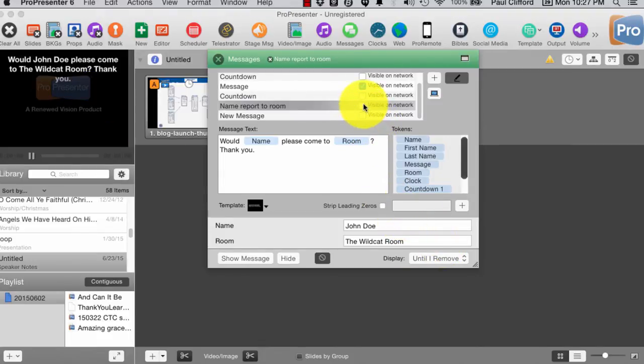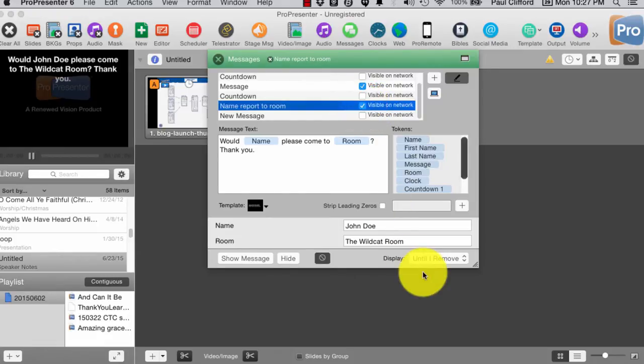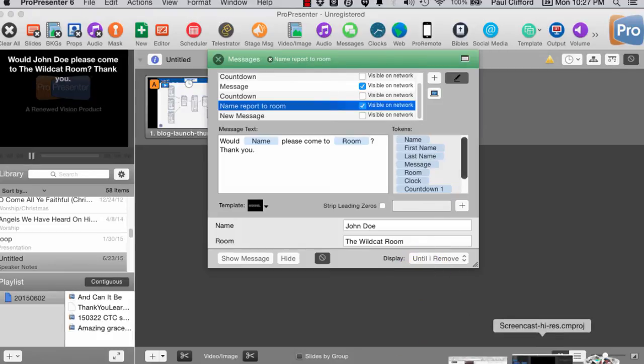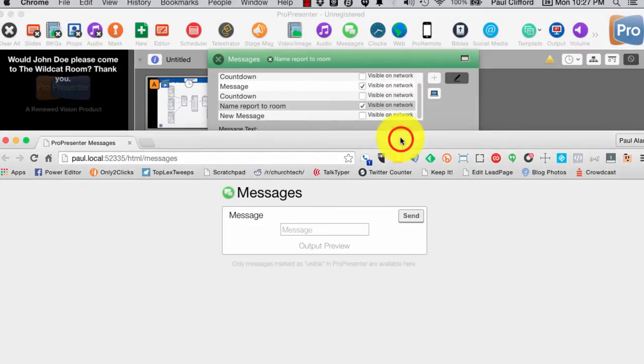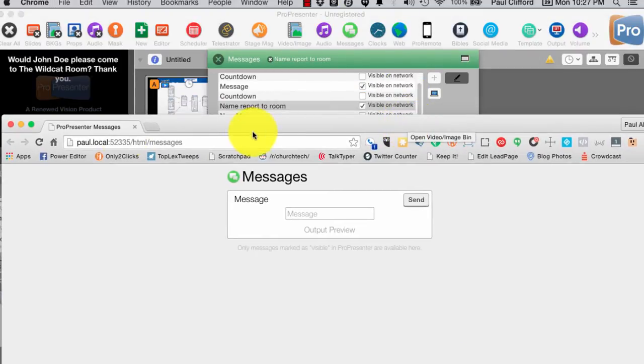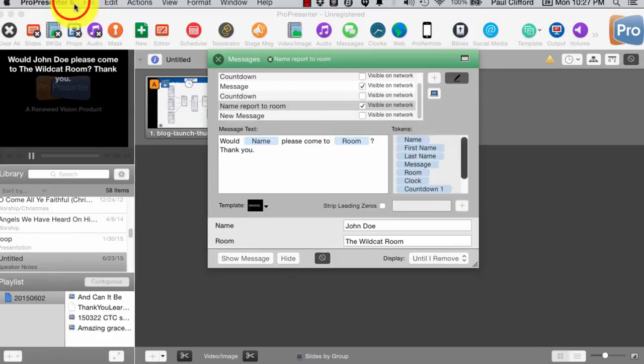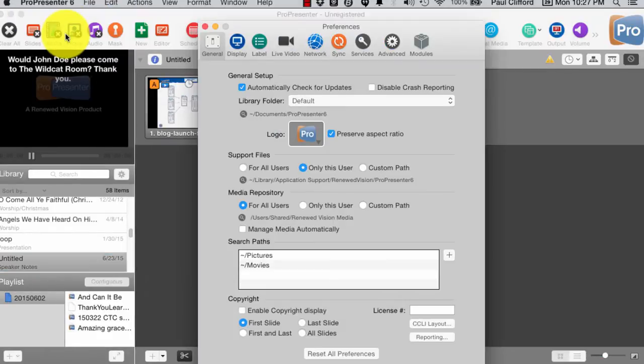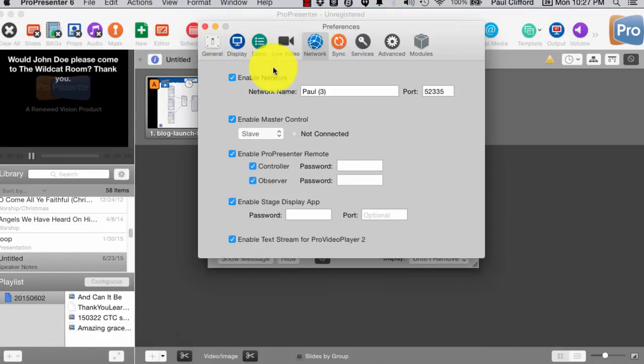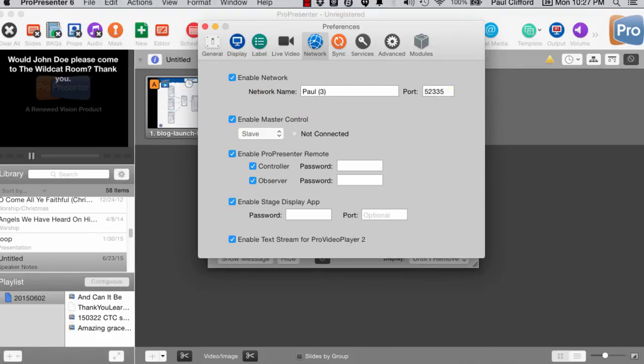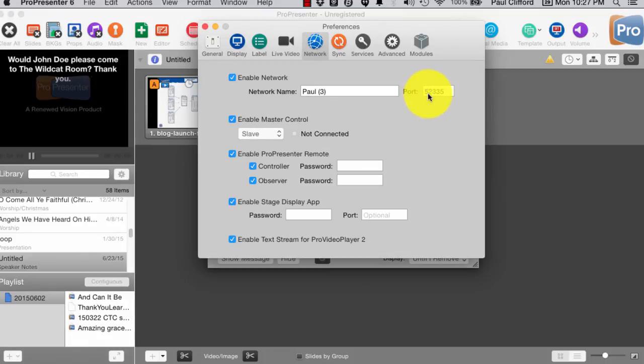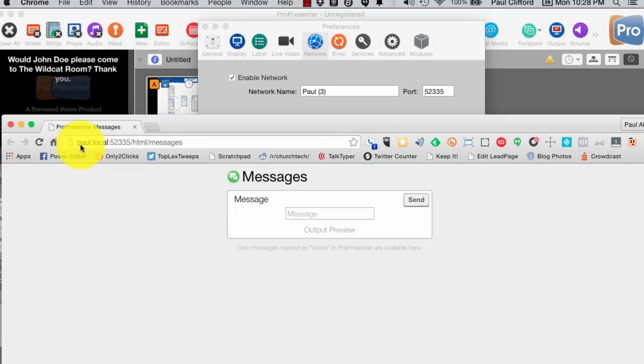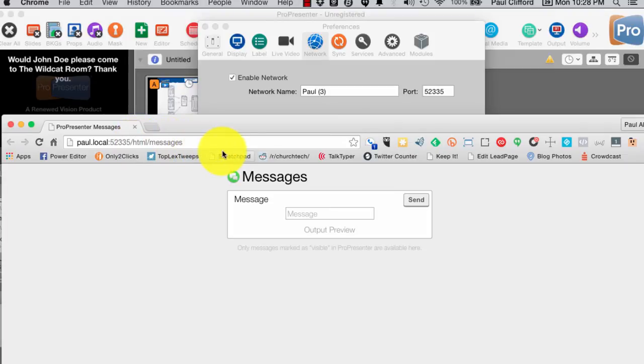Now, you'll notice that we have this visible on network checkbox. So, if I check that checkbox, here, let me find where that is. I have this, right, okay. So, here, I've set this up by going into preferences, and then network. And, I've clicked this, and it has the network name and the port. So, you'll notice network name is Paul space left paren three right paren. And, 52,335. And, if we look here, it is Paul dot local colon 52,335 slash html dot messages.